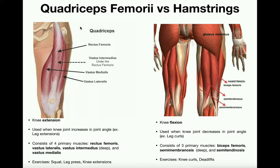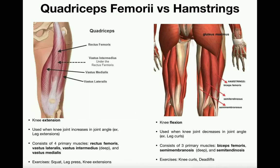Now let's look at their antagonistic muscle group, the hamstrings. Unlike the quadriceps femoris which are all anterior muscles, the hamstrings are going to be posterior — on the posterior aspect of the thigh. There are actually three hamstring muscles: the biceps femoris, the semitendinosus, and the semimembranosus. Unlike the quadriceps which are involved in knee extension, hamstrings are involved in knee flexion.